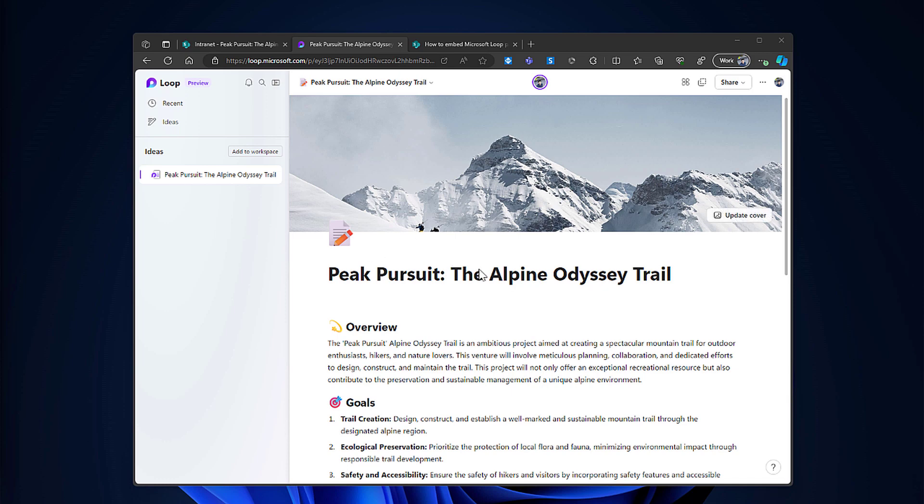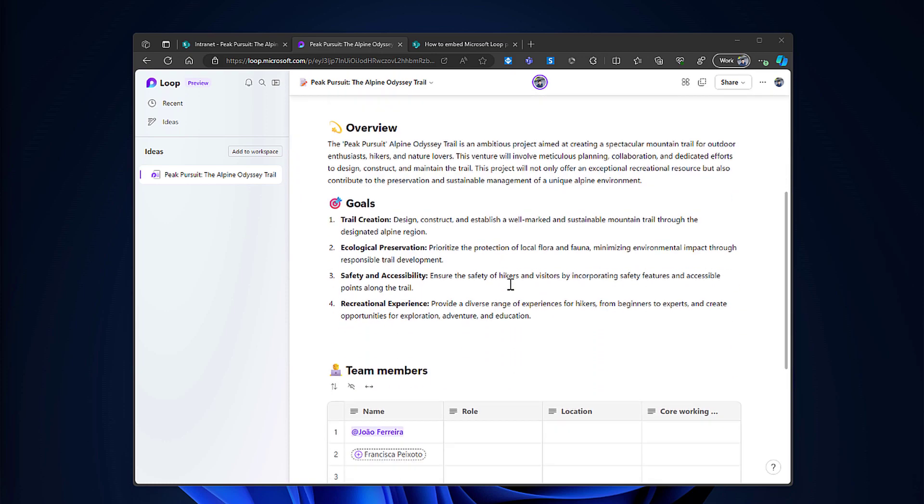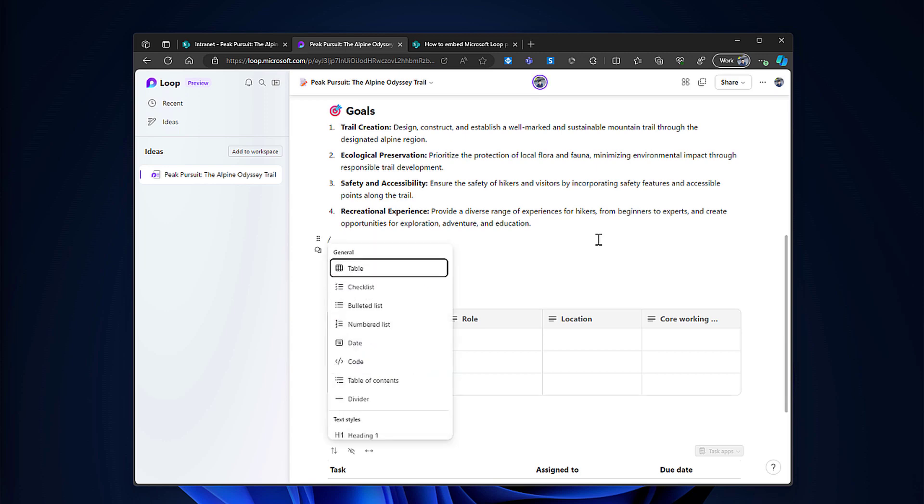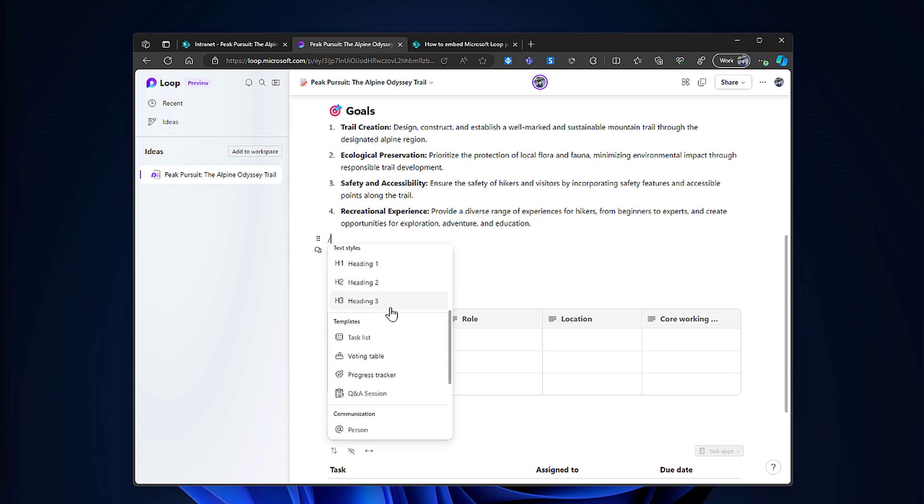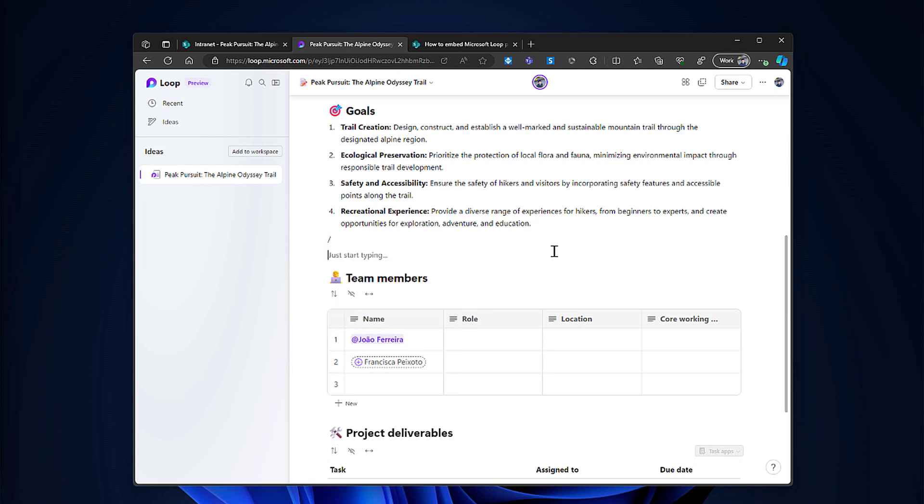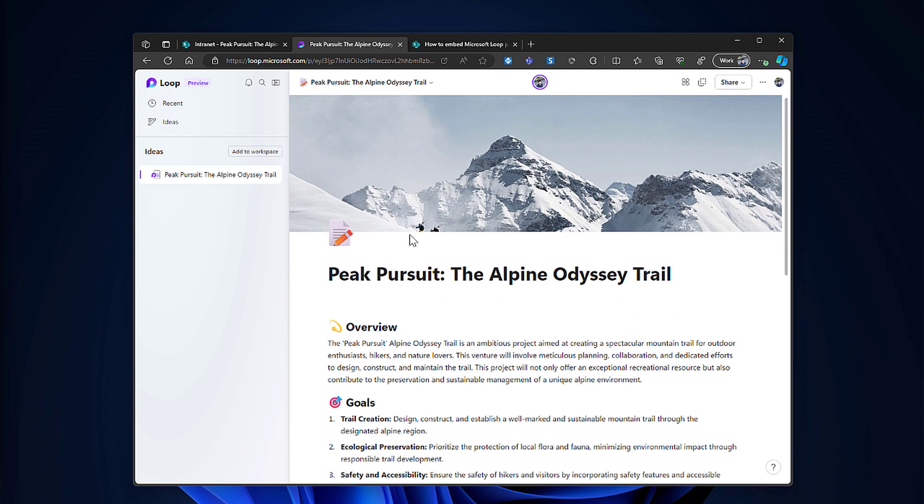So this is a Loop page and in here you can see that you can add a lot of different components: text, tables, images. And if you type slash then you can see the list of components that are available for you to use in loops and in loop pages.